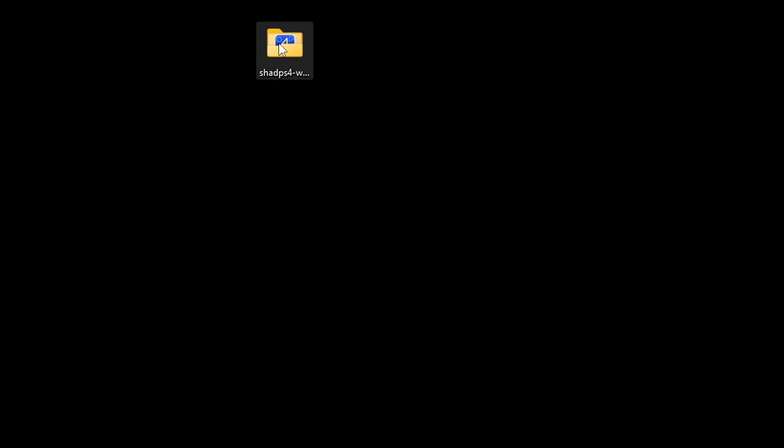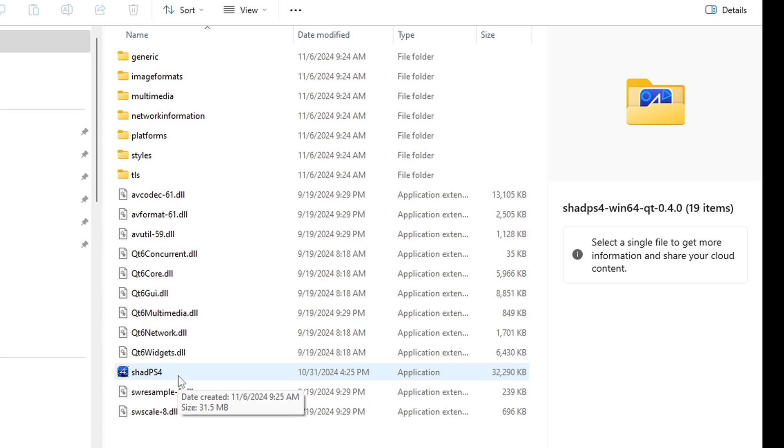Let's open this folder. Inside of this folder, this file here will be the actual emulator. Let's go ahead and open it.